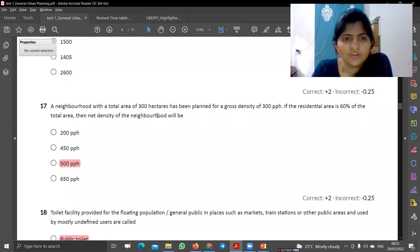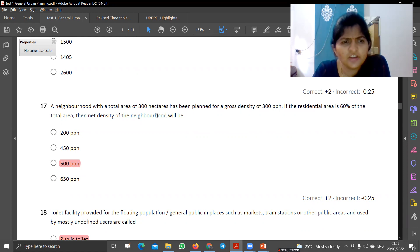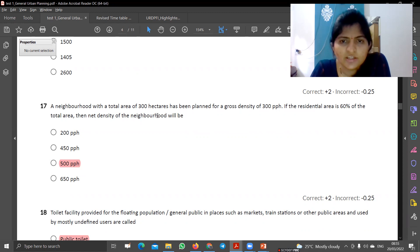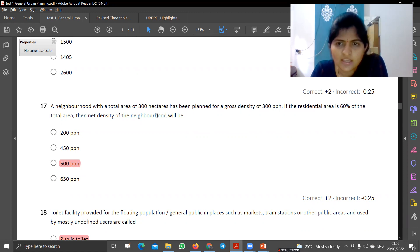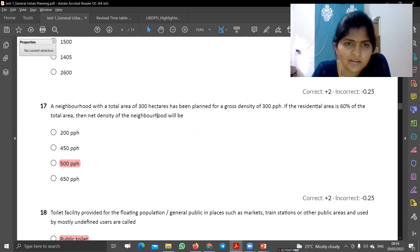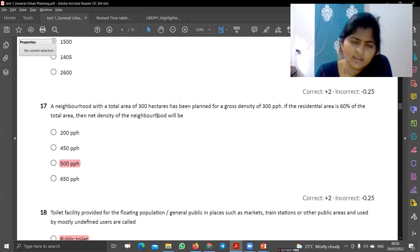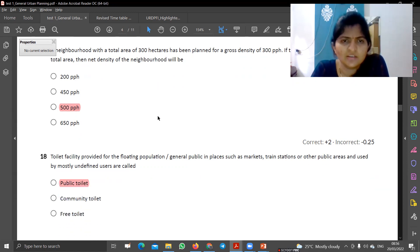A neighborhood with a total area of 30 hectares has been planned for a gross density of 300 persons per hectare. If the residential area is 60%, then 18 hectares would be the residential area. I hope you can find the net density of the neighborhood.